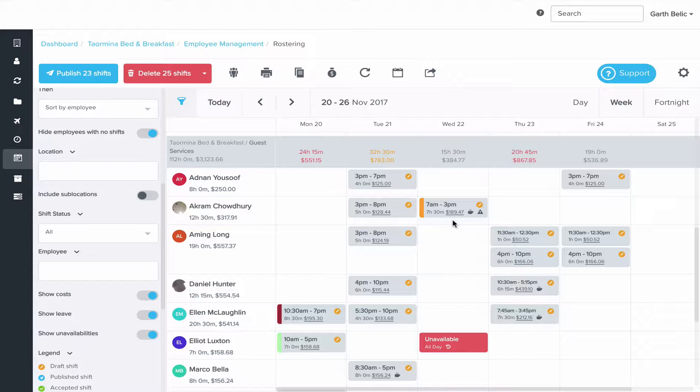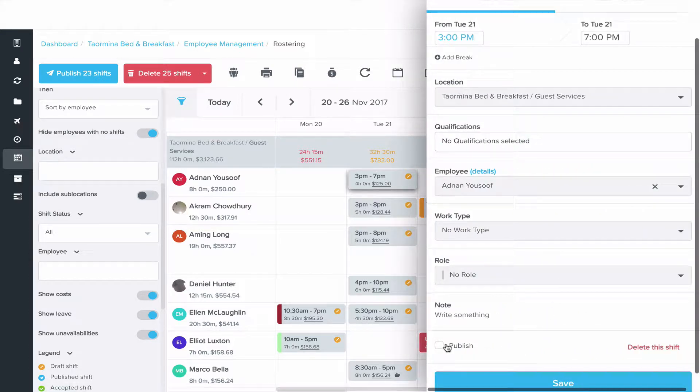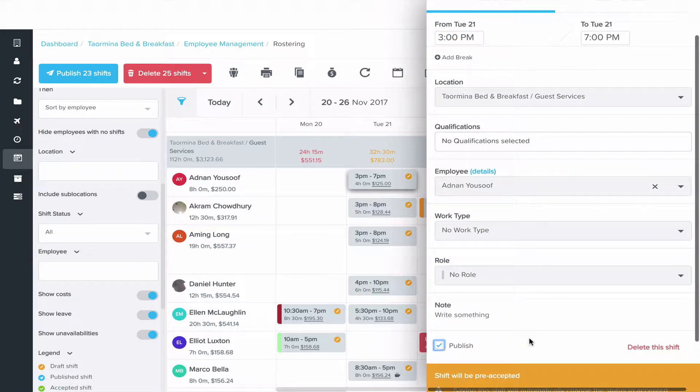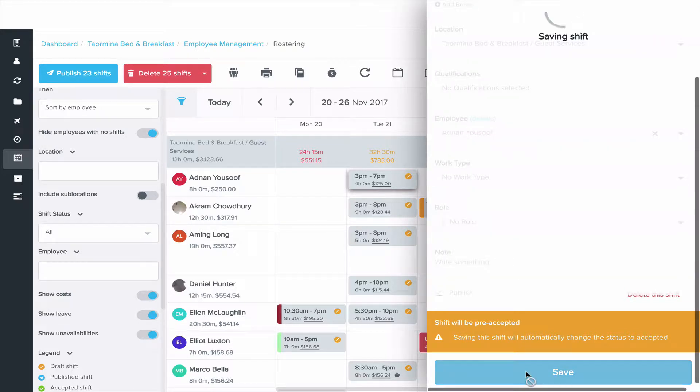One is to pick a shift individually and publish it by clicking on a tile, clicking the publish checkbox at the bottom and clicking save.